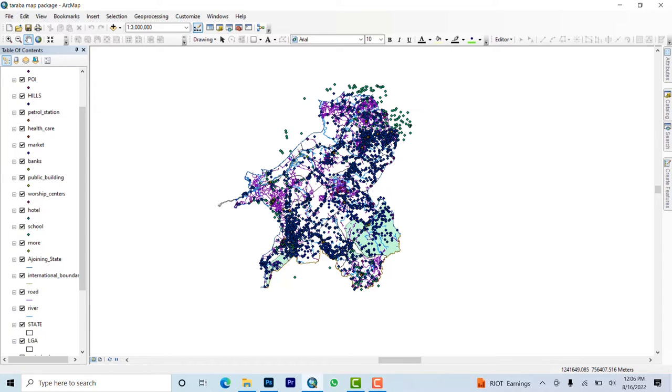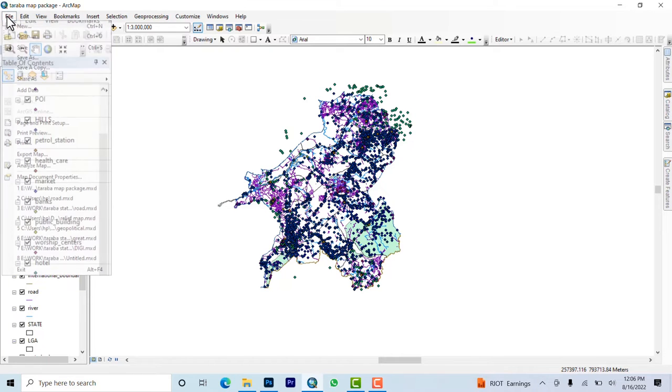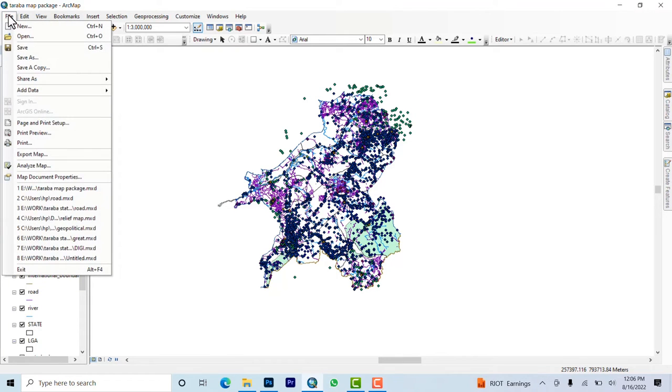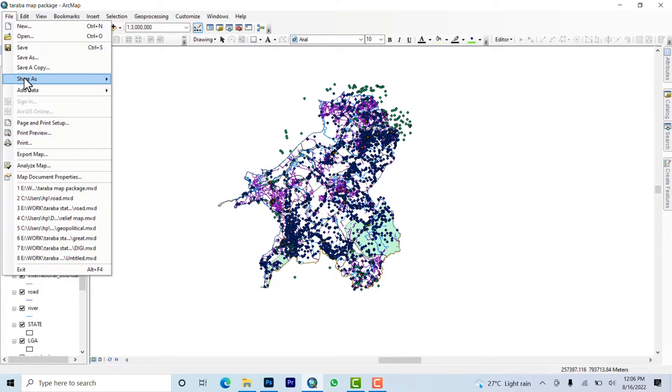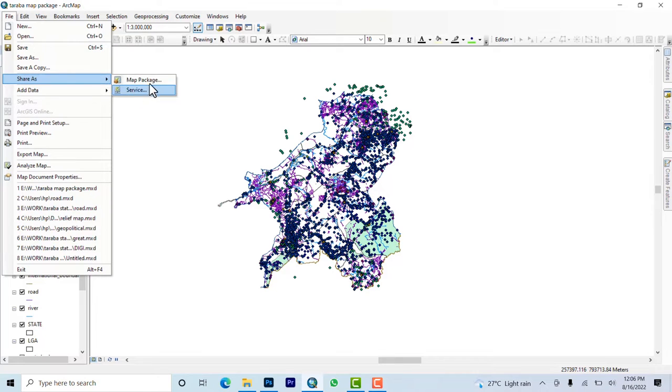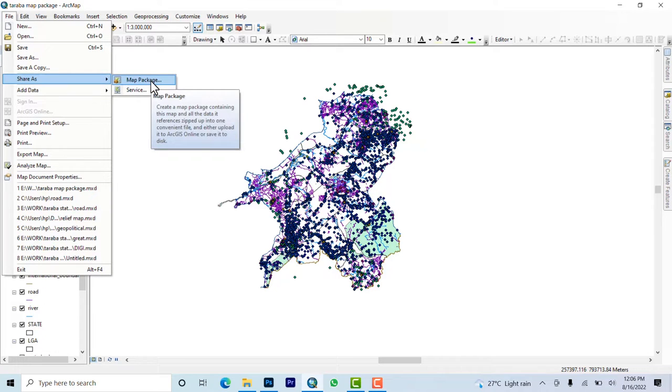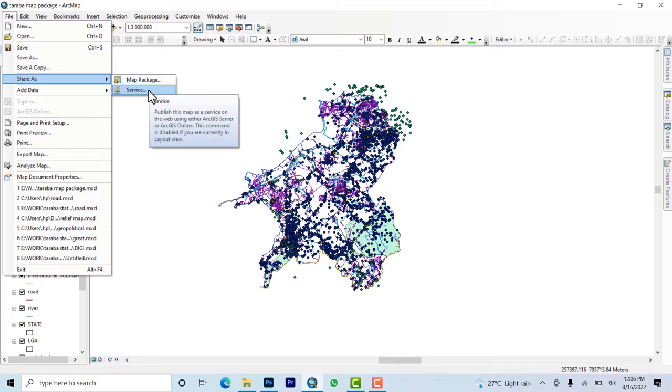So let's not waste time and get right into this video. First and foremost, you come to File. All of this has already been imported here, so you pull the file and then go to map package.